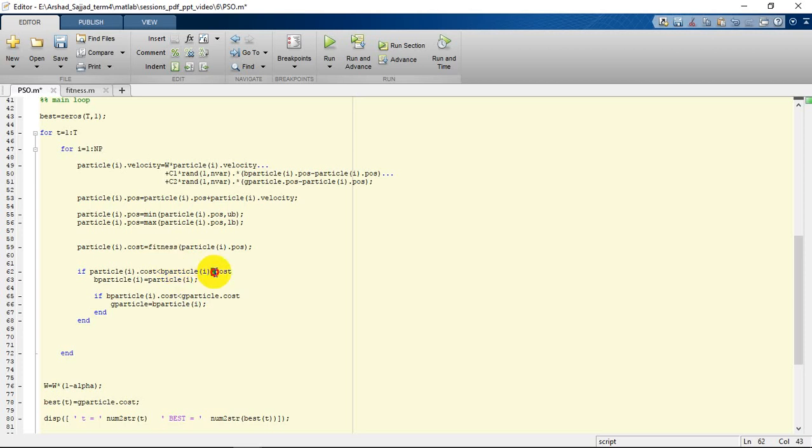If the cost of the particle is better than its own previously obtained costs, we are going to change the new position it has obtained as the best position of its own. So if this happens, it may be a candidate for the global best.